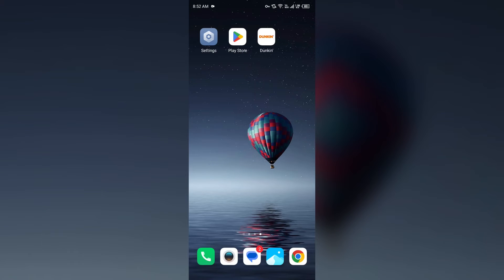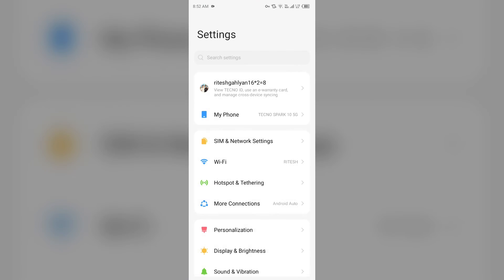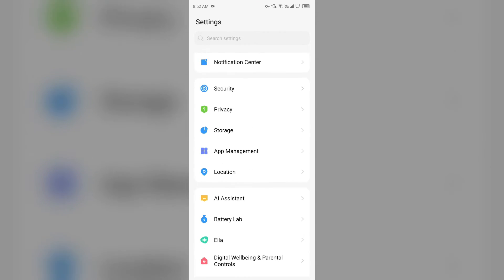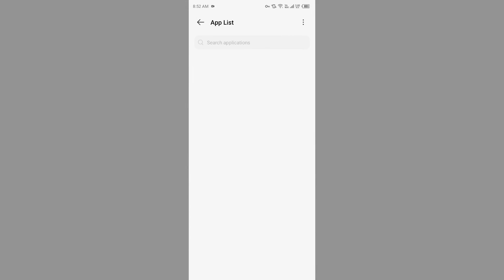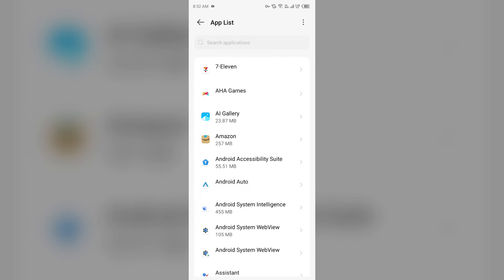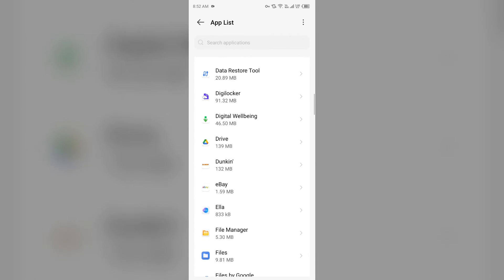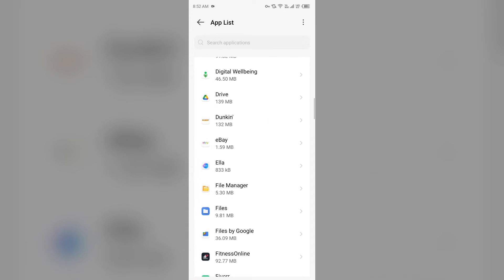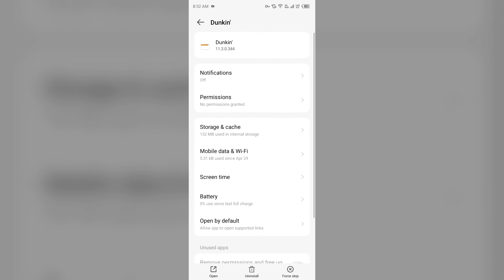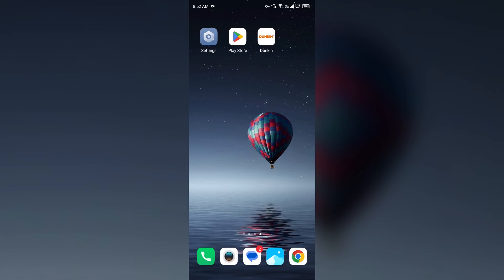Second solution to fix this problem is to clear app cache. Clearing the app cache can often resolve performance issues. To clear app cache, go to your phone settings, open App Manager or Apps, and then select the Dunkin app from the app list. Then click on Storage and Cache, and tap on Clear Cache.